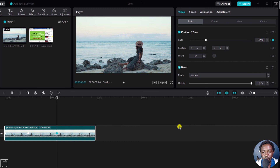And that's pretty simple on how you can use keyframes to zoom in and out in CapCut for Windows. I hope this tutorial is of value to you. Thank you so much for watching.